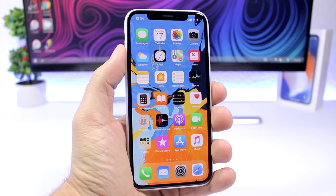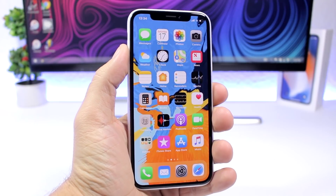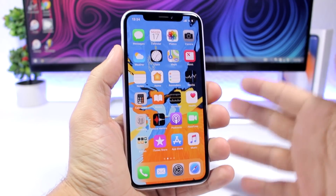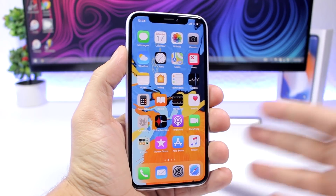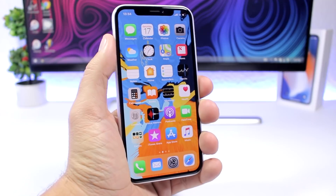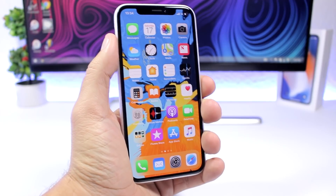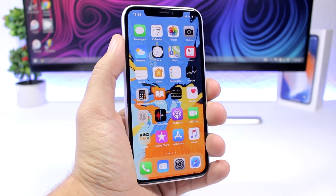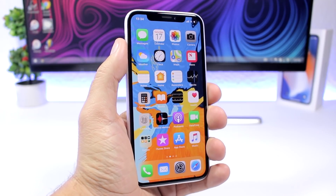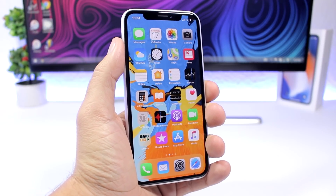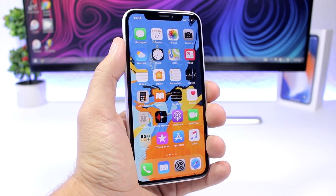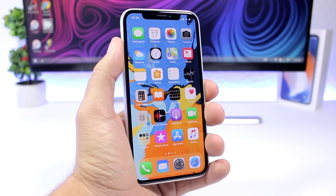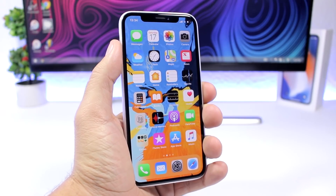Hey, what is going on everyone, this is Ariviews back with another video. Today I will show you guys some really awesome tricks that you can do on your iPhone on iOS 12 that probably a lot of you guys didn't know existed.